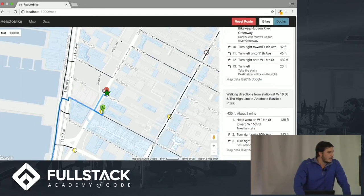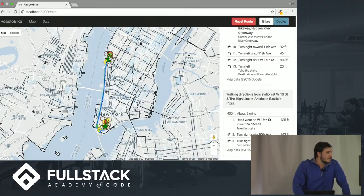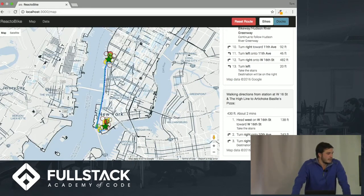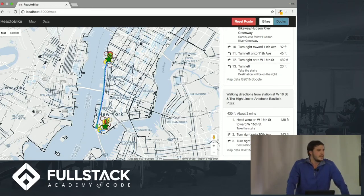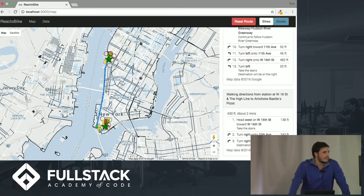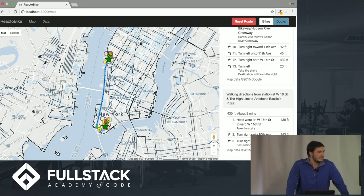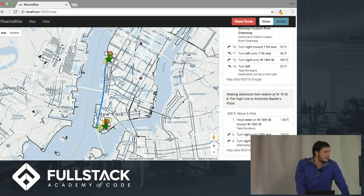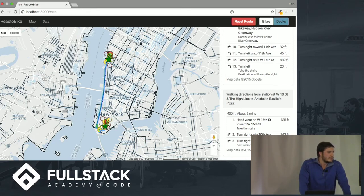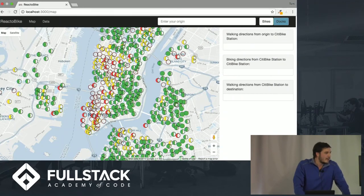One cool thing about using React with this app is that it was a little tricky to get started because Google Maps and React don't go together naturally, but once you had it in there, you could really take advantage of managing state through Redux to update a lot of things. For example, the map instance itself and the actual routes were put into the Redux store, which is really useful for deciding when to hide or show things based on events in your app.